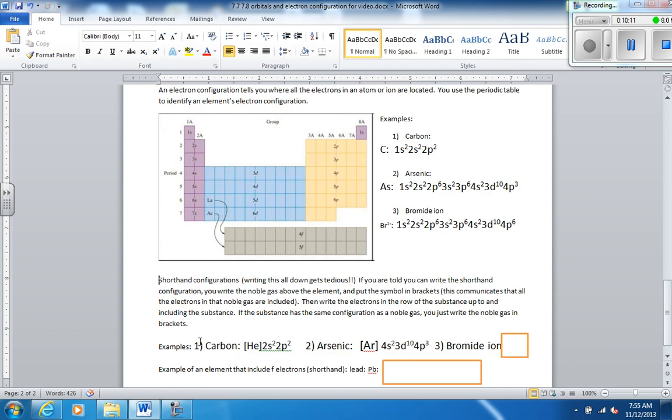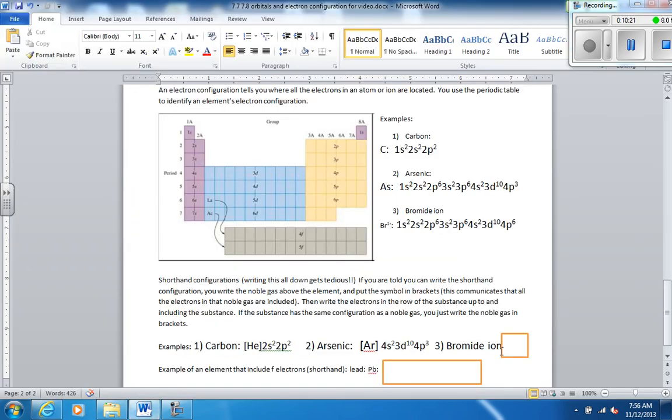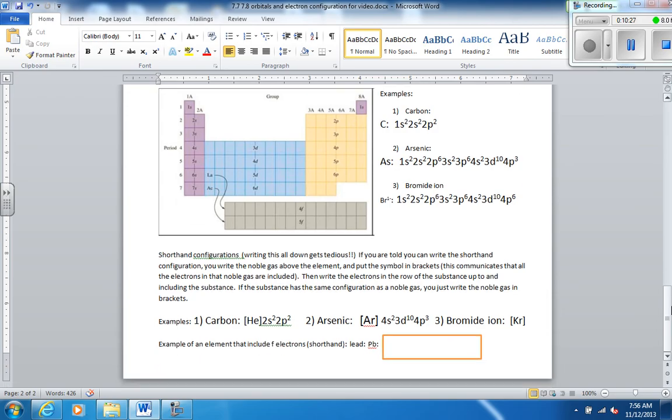Now, bromide ion. That one's actually really easy to do because bromide ion, negative 1. Same configuration as krypton. So I can just put krypton in brackets because that says I have all the electrons that krypton has.